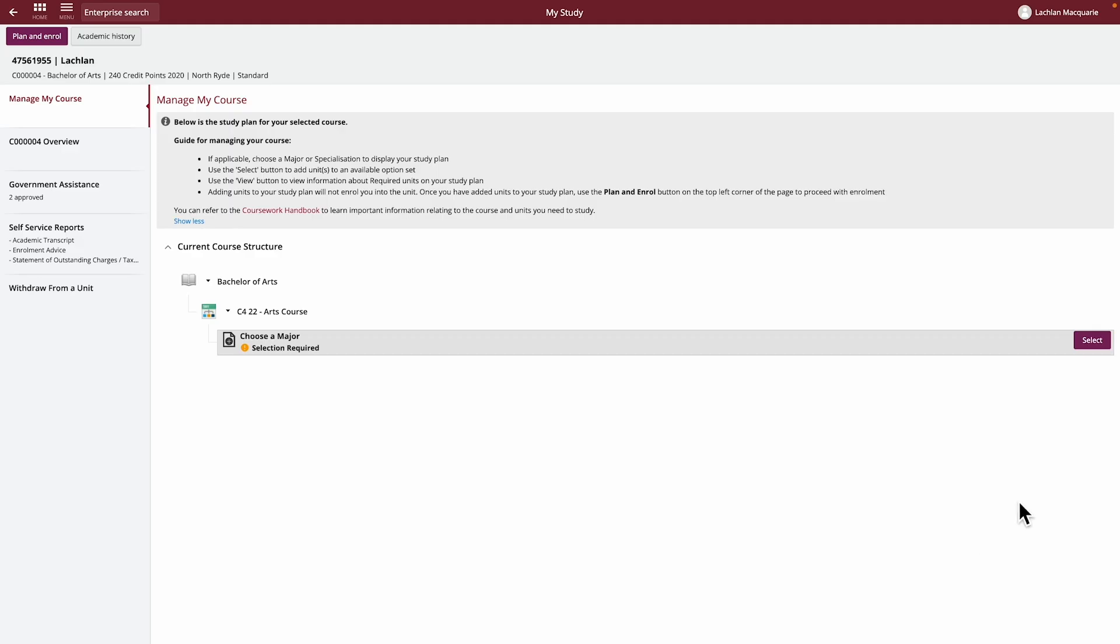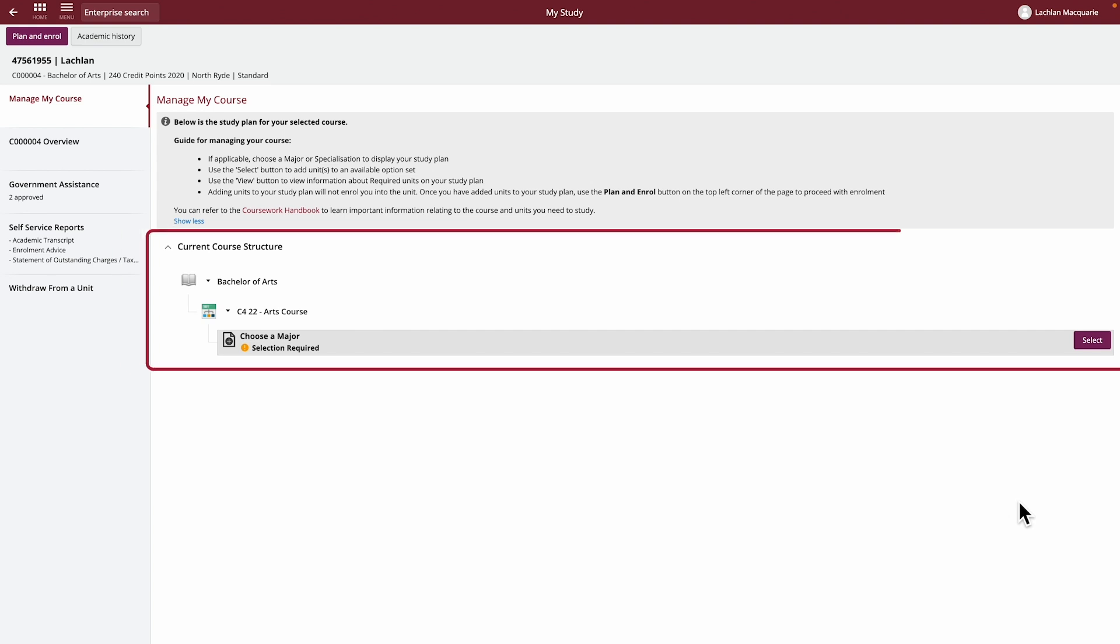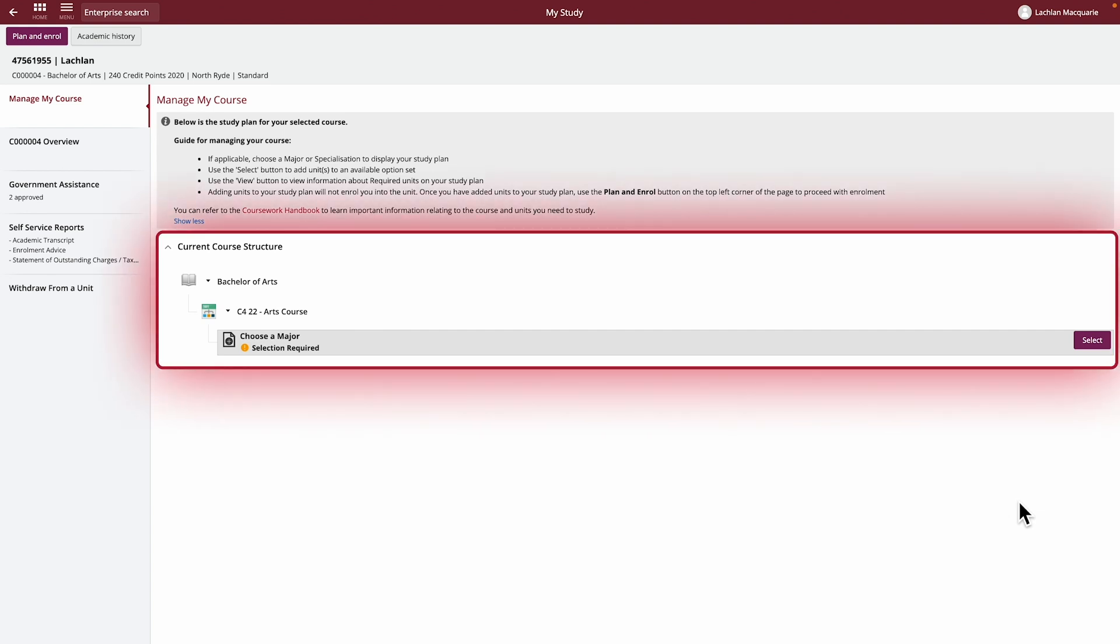As you can see, the information displayed for your course is limited at the moment. Once you select a major or specialisation, you'll be able to see more about your course.